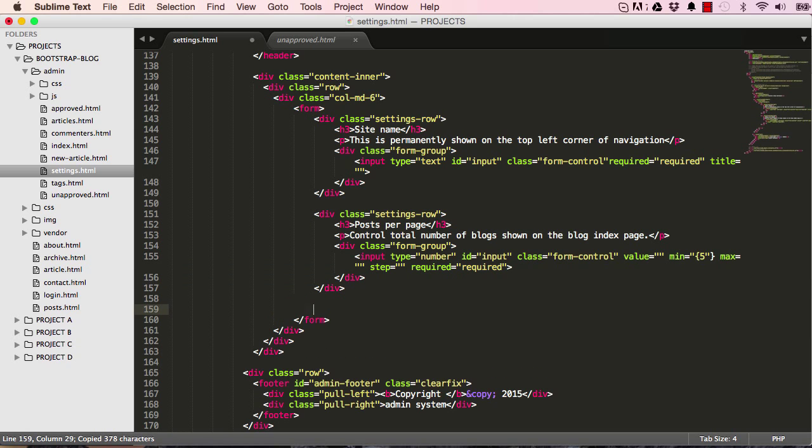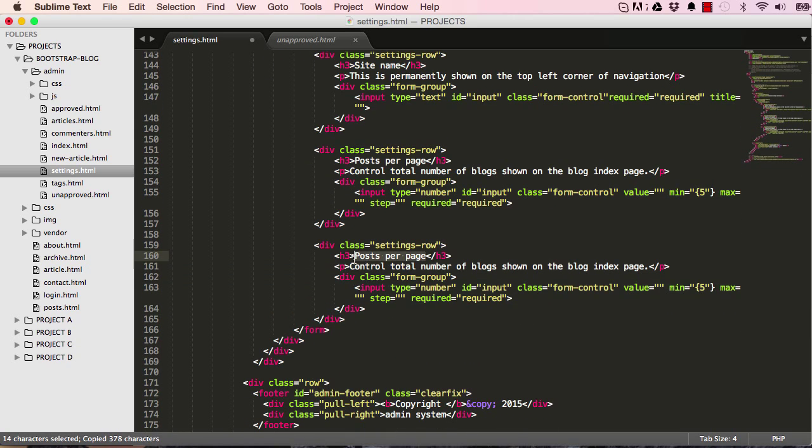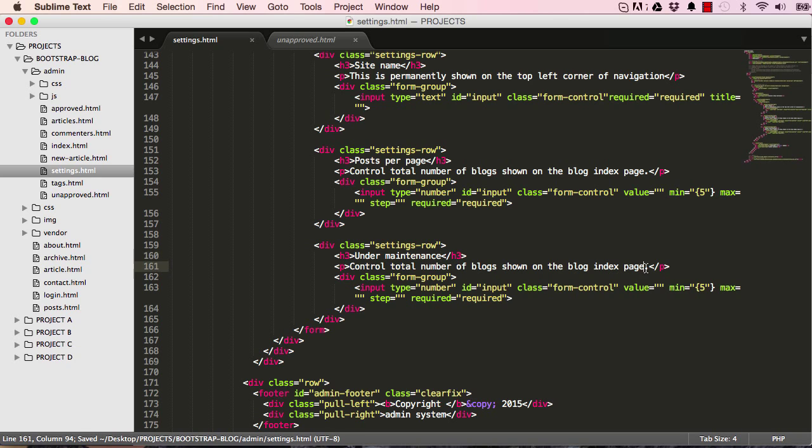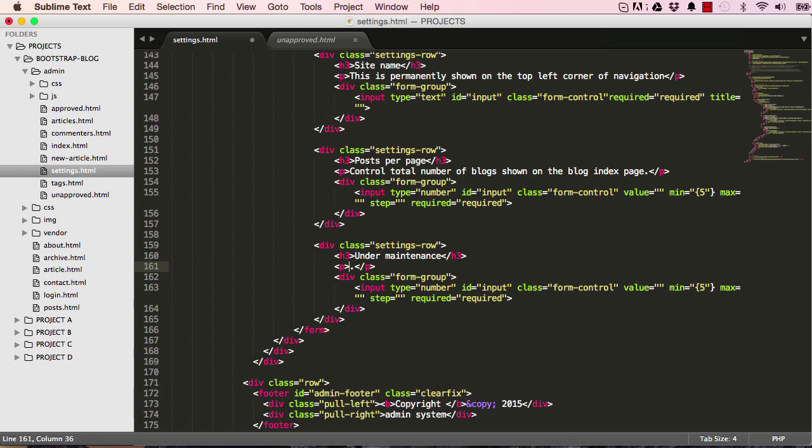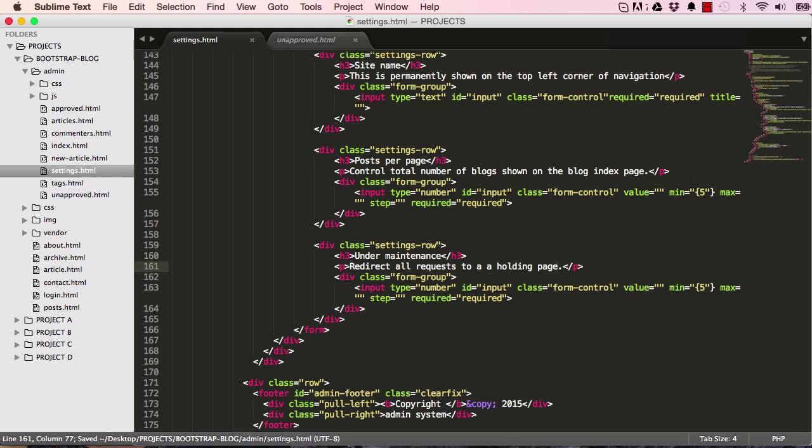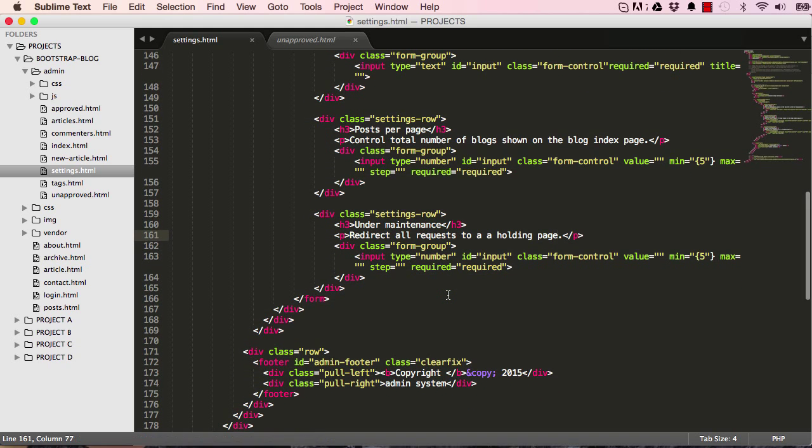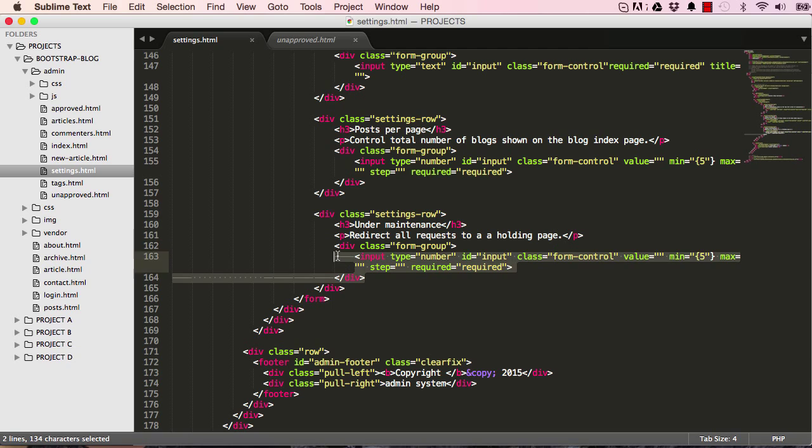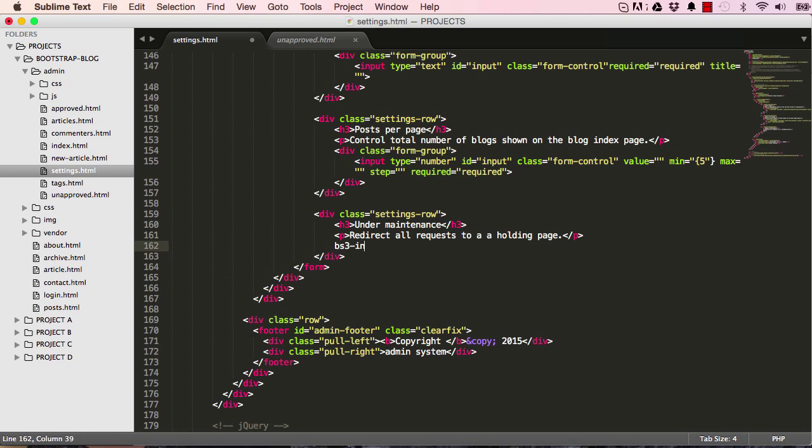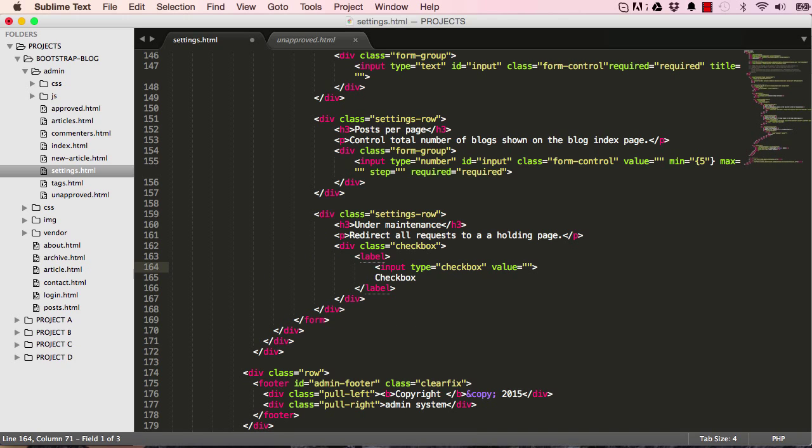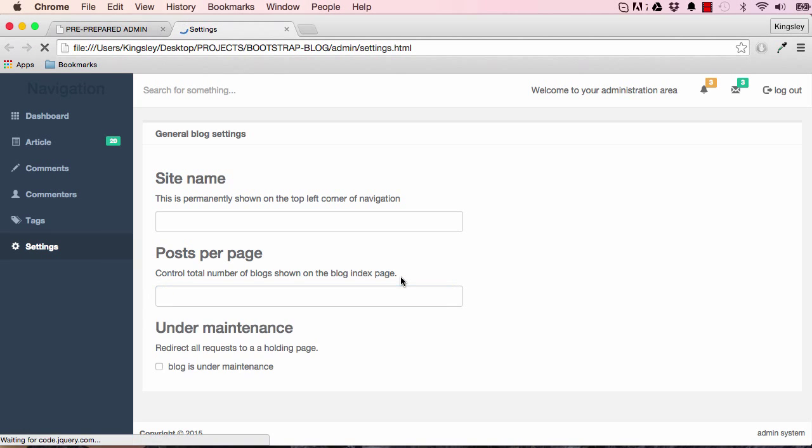The header is under maintenance. This allows us to switch our blog on and off when we want to do some maintenance work. Redirect all requests to a holding page. Here we're going to get rid of this and just put an input checkbox. Blog is under maintenance. This gives us a checkbox and a label next to it.